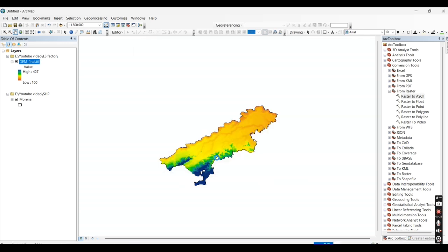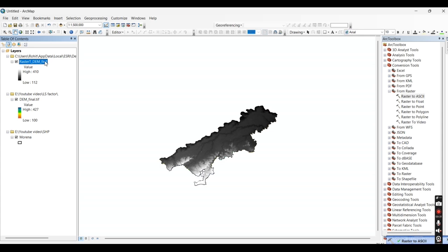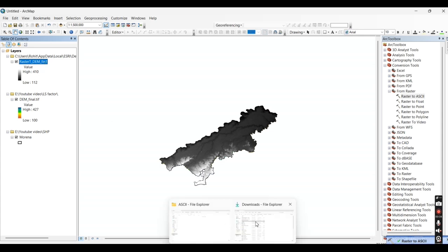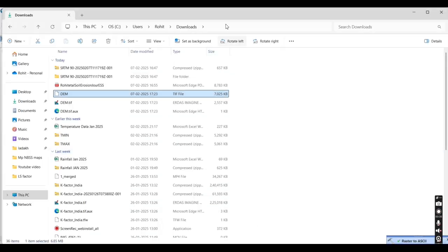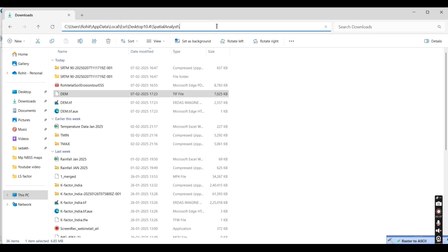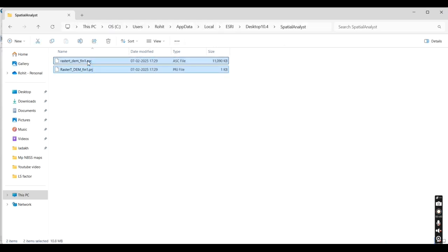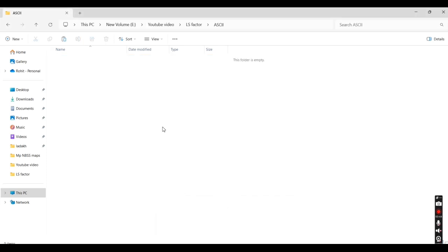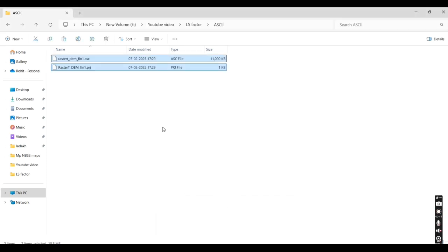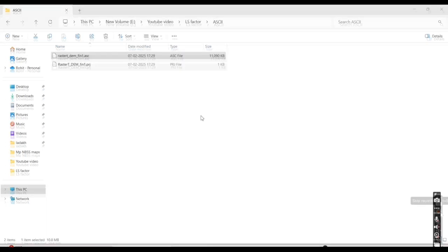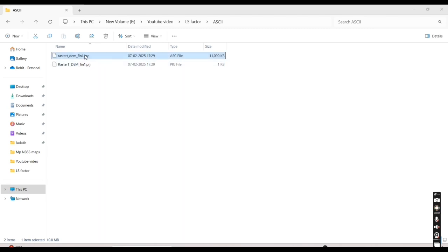It will convert my TIFF file into the ASC format. Copy this file from the C drive and paste it into the folder where you want it — like this. You will have the ASC file and the projection file.